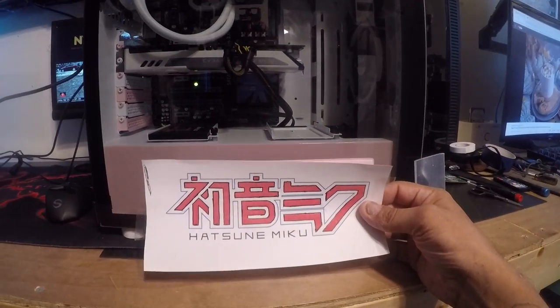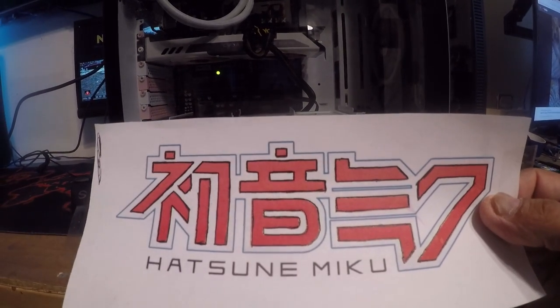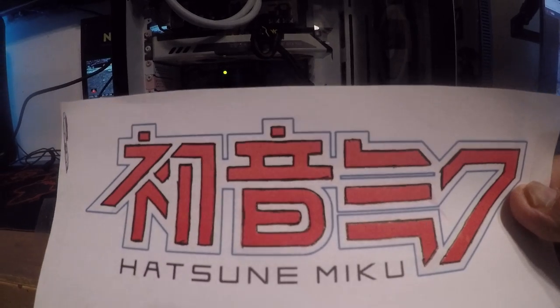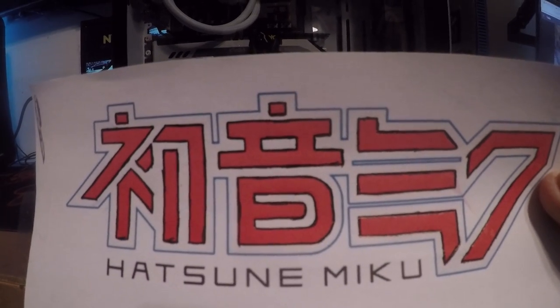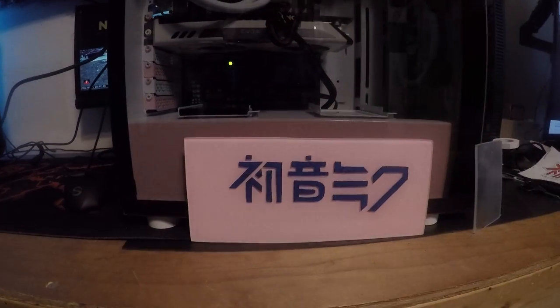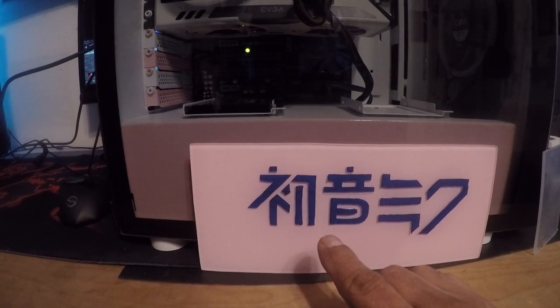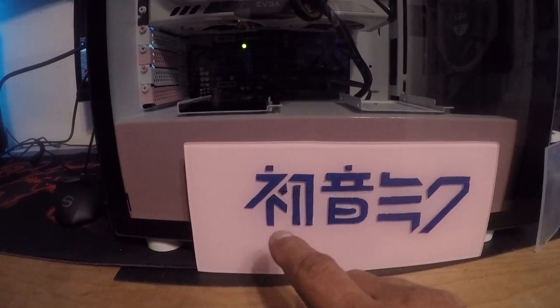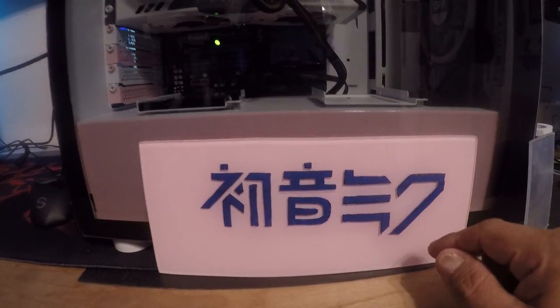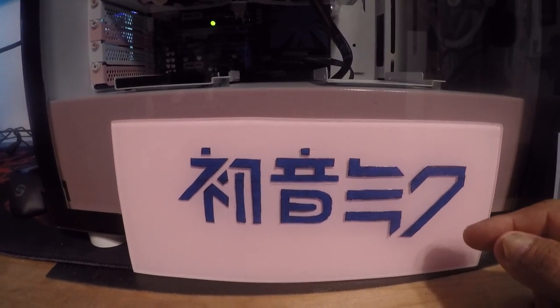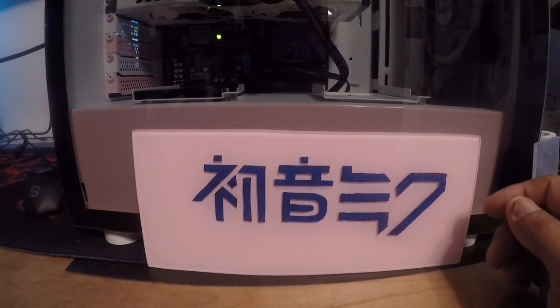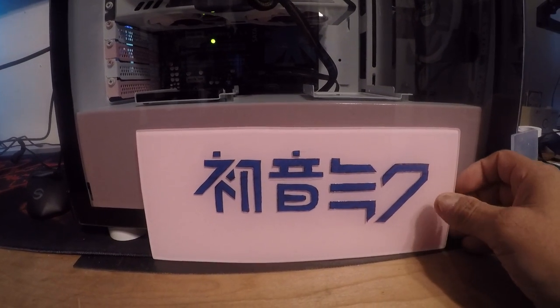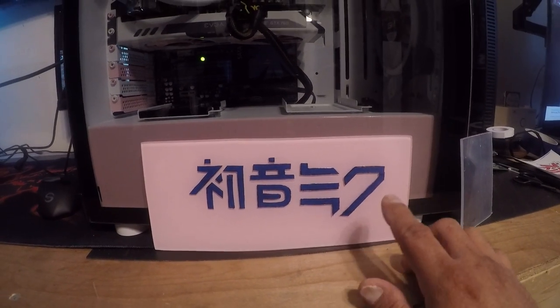Trace it with a pen, really hard so it makes an impression on the tape. Then I take an exacto knife and cut the tape. It's not perfect - it'd be better if I had a vinyl plotter - but what we're going to do now...